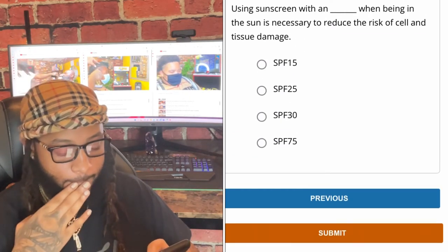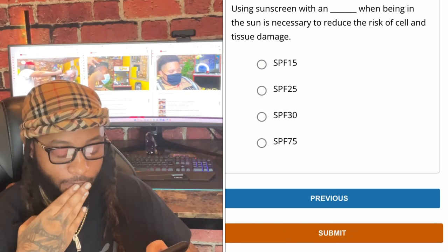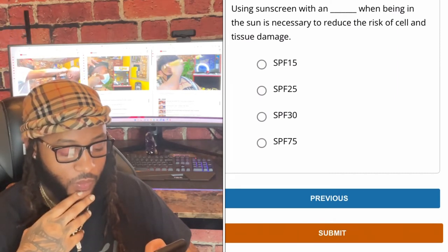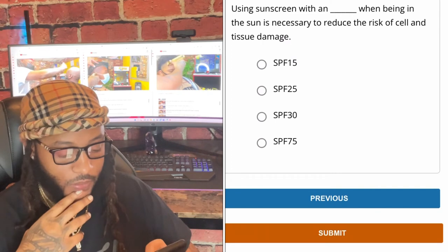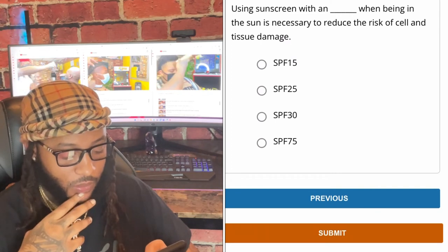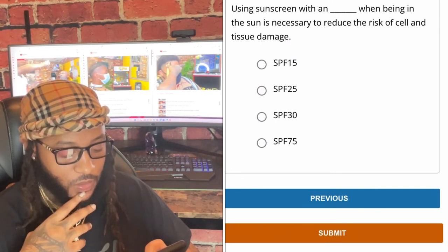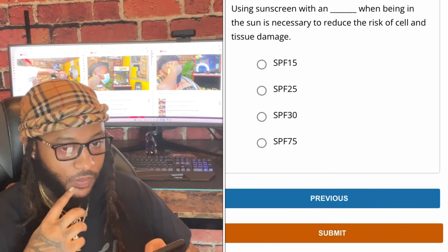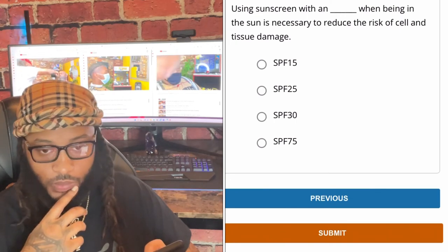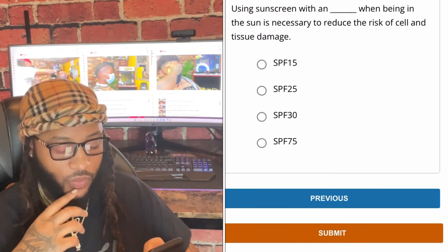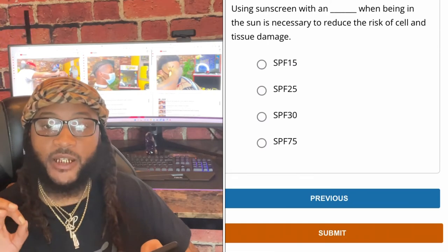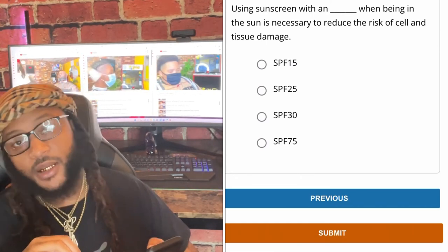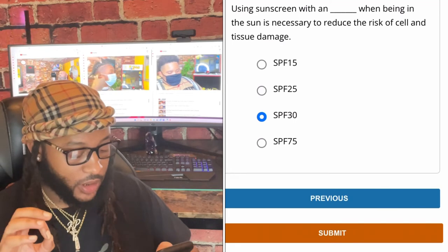Using sunscreen with what SPF when being in the sun is necessary to reduce the risk of cell and tissue damage — SPF 15, SPF 25, SPF 30, or SPF 75? We're gonna go with SPF 30. Yes sir, let's go SPF 30.